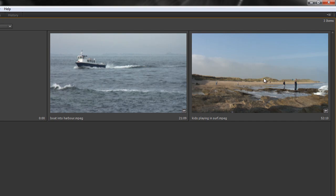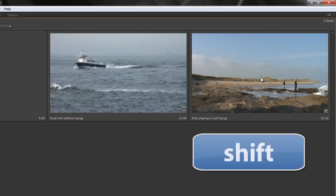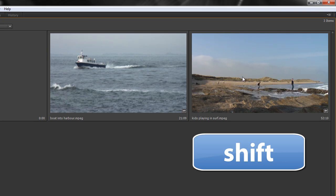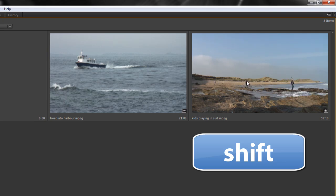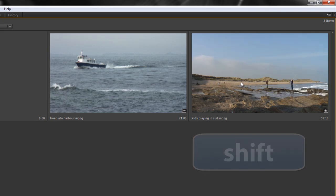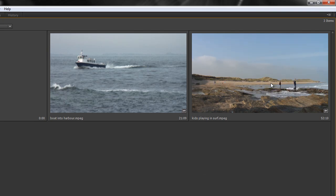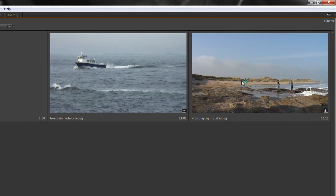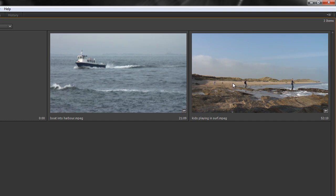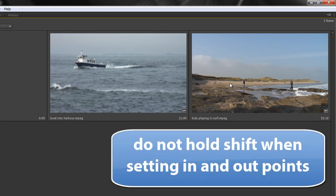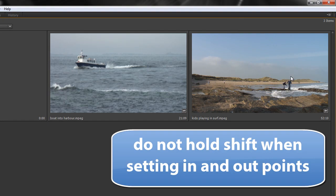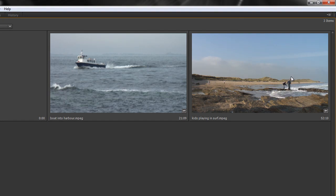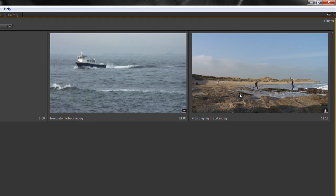So I'm holding shift and I'm getting hover scrubbing and if I still want to choose my in point just before that boy runs forward, I, go forward and O. Just don't have your shift key down when you do your I and your O.